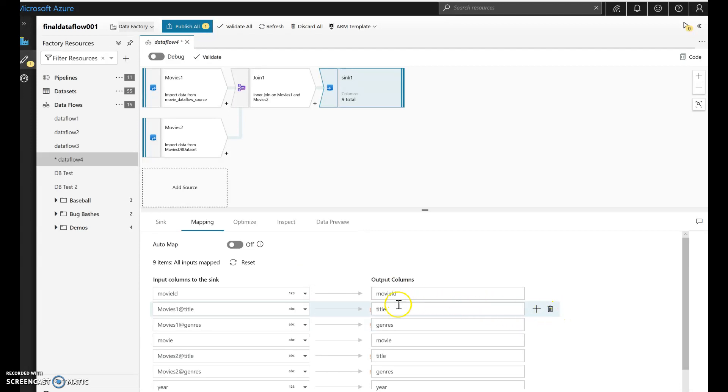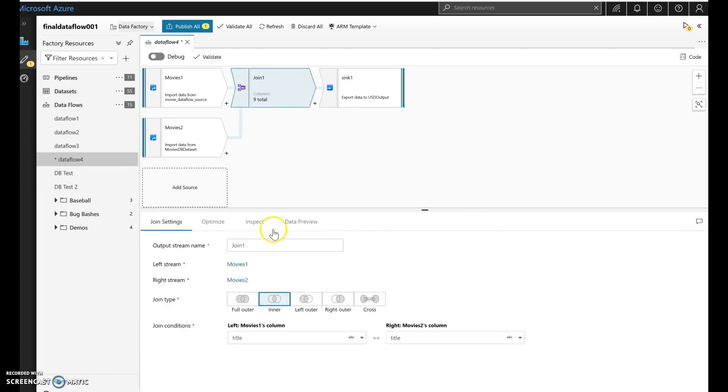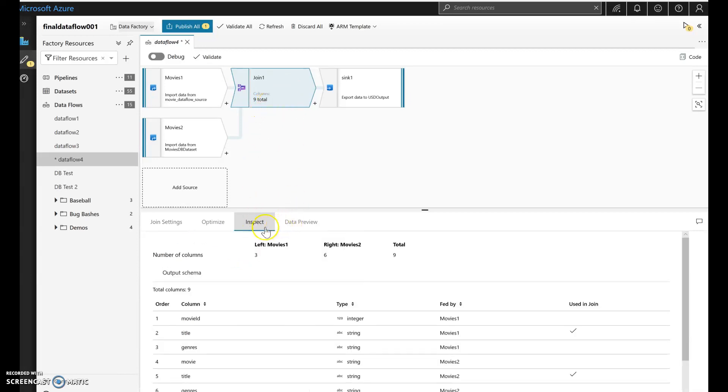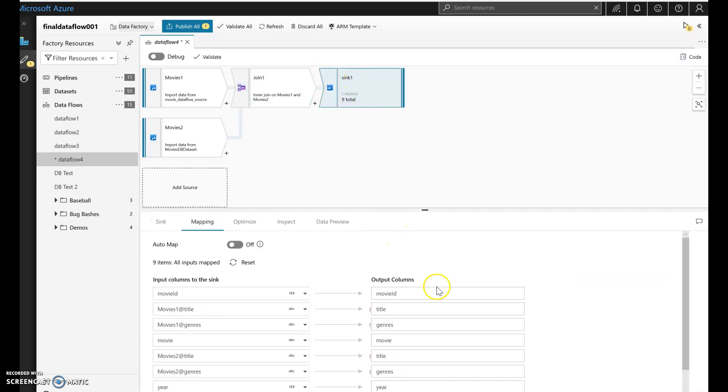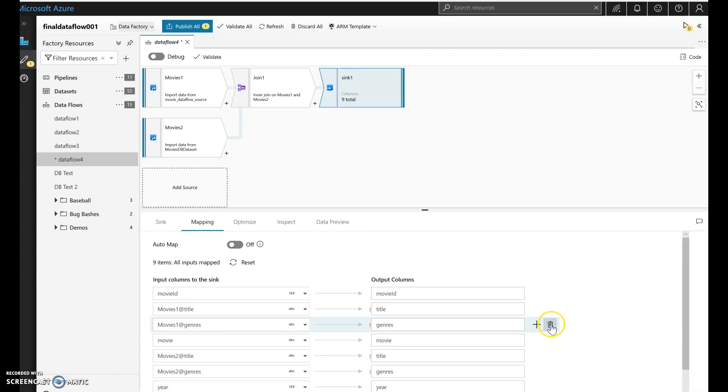Now you see that there are some red exclamation marks against some of these columns. That's because I joined the data together. So if you look at the metadata under inspect for the join, you see that on the output schema, I now have all the combined columns from the inner join. So you have to rectify that. Now you can do that here in the sync. You can just remove these right here with the garbage can.